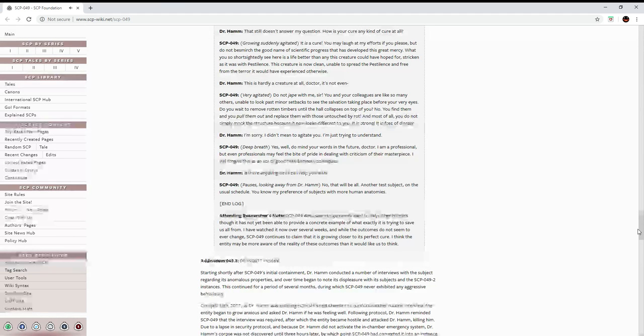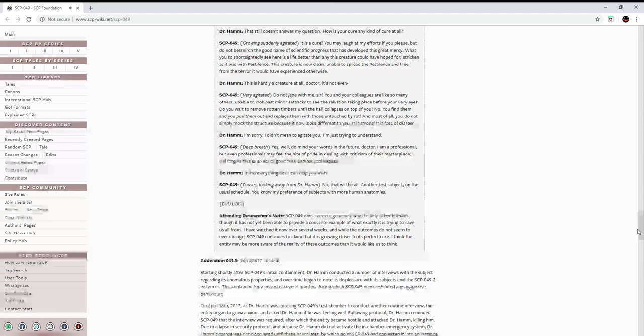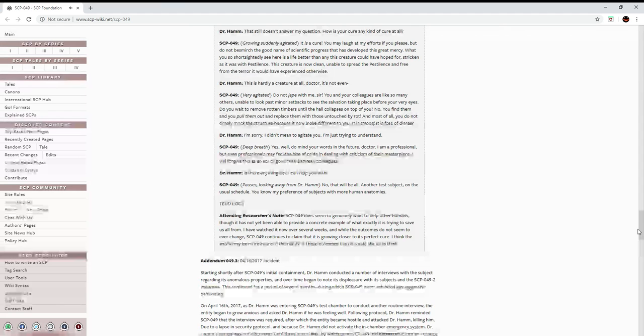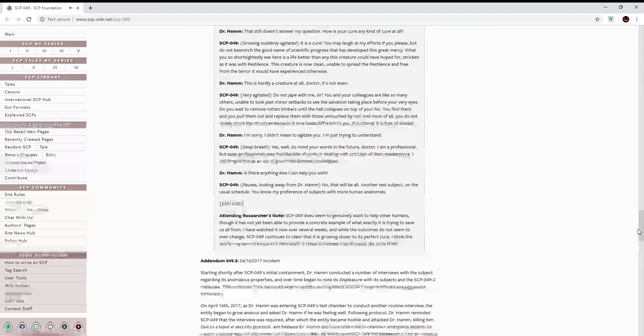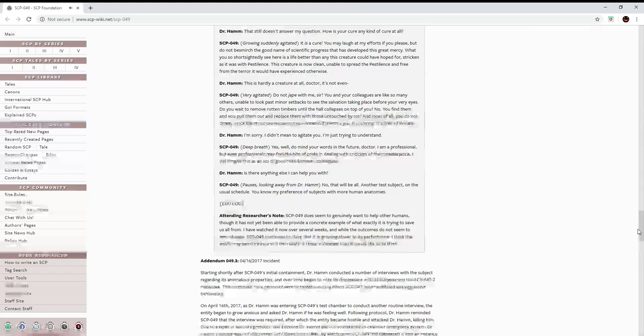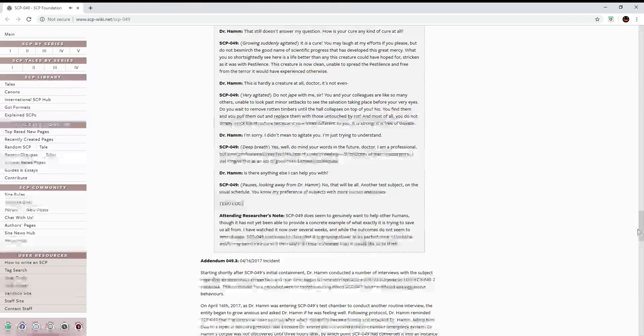Is there anything else I can help you with? No. That will be all. Another test subject on the usual schedule. You know my preference of subjects with more human anatomies.